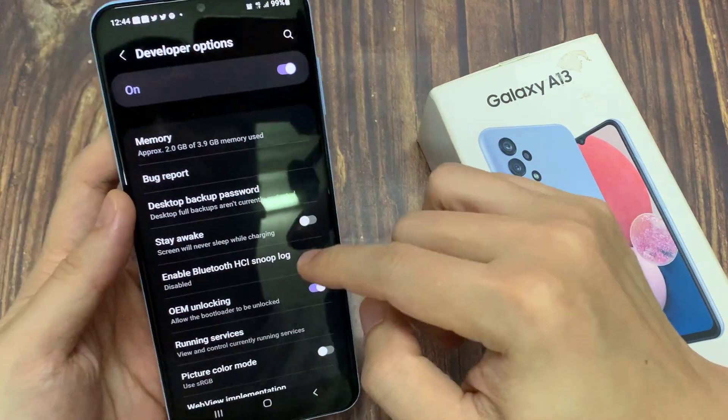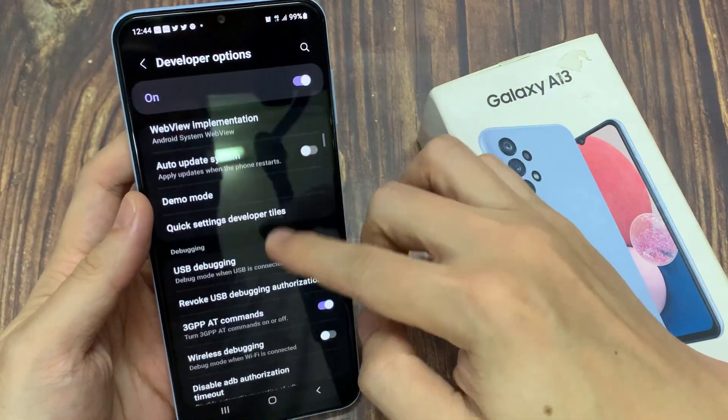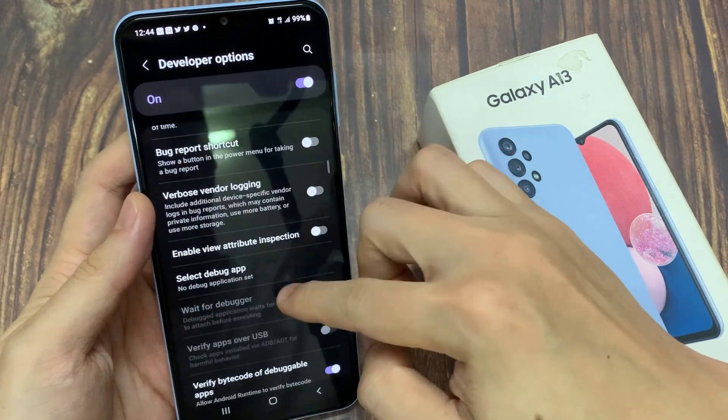In developer options, go down, and in here you can tap on transition animation scale.